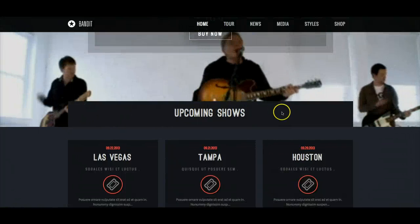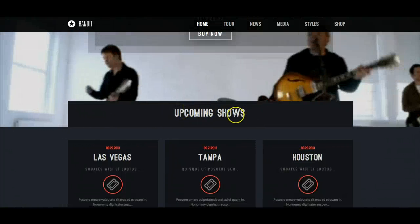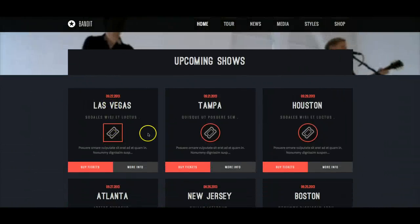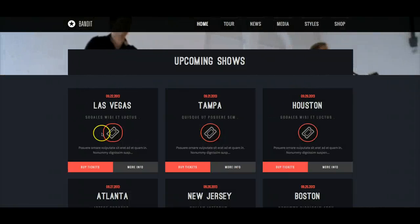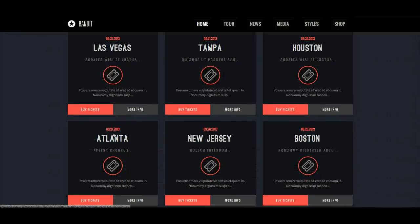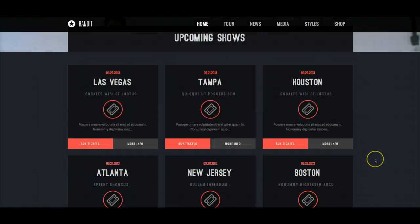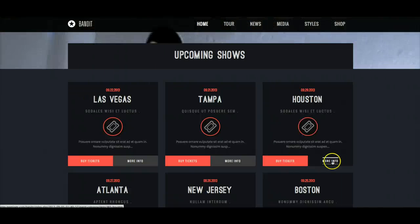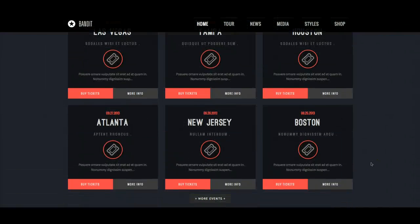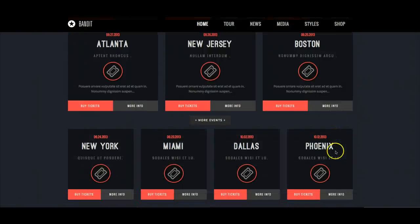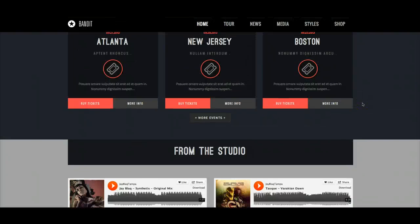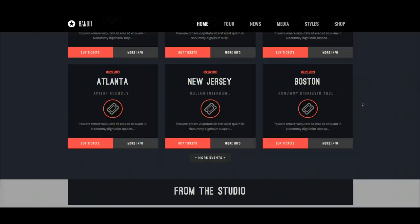Here we have our upcoming shows, and this is actually in its own region — user 1. Then here in user 13, we have our K2 content wall showing a grid of three by two of latest events. Click on the ticket, Buy Tickets, or More Info — all take you to the event. Down here, clicking More Events shows a dropdown with more events. This is pulling from our K2 category of events, for which we've created a custom K2 template just for the events.